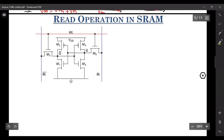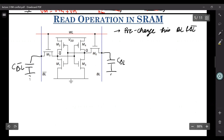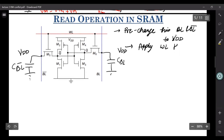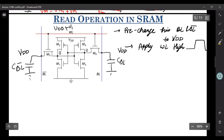What happens in a read operation: first there are capacitances CPL bar and CPL. The first thing we do is recharge the bitline and bitline bar to VDD. Then we apply or assert the wordline high. We apply a pulse to WL, and the amplitude of this pulse is VDD plus VTH of the access transistor, so that the access transistors can pass the entire VDD.